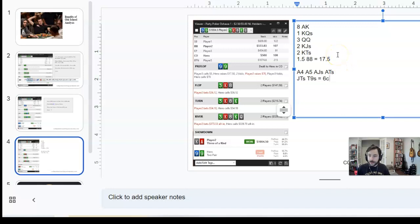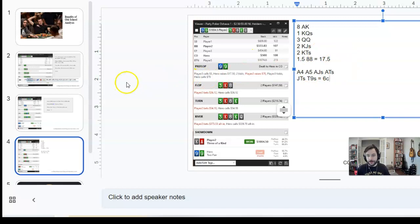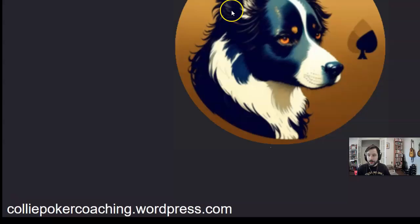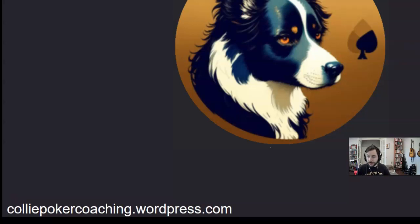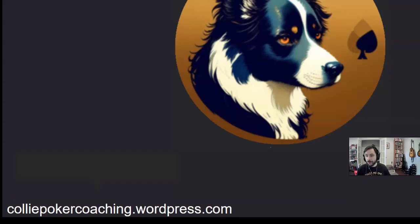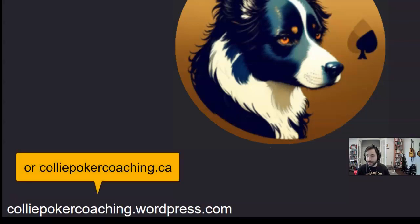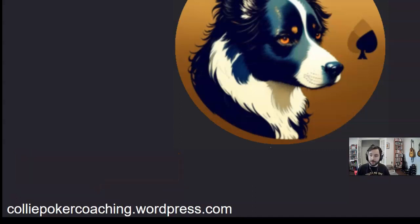If you guys would like to see another Equilab video, I can do some examples where I play versus fish. And just to wrap up the video, I wanted to remind everybody that I am offering coaching for microstakes players, which can be found at colliepokercoaching.wordpress.com. So I hope everybody has a good rest of your day, and run good. Take care.